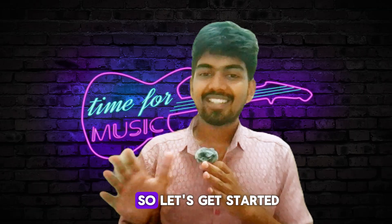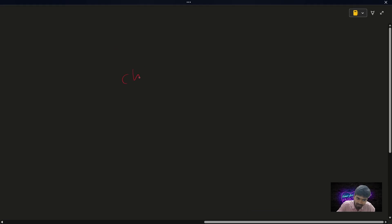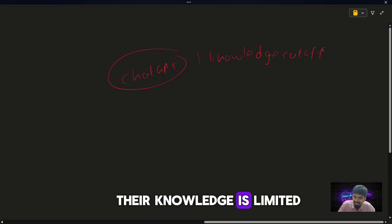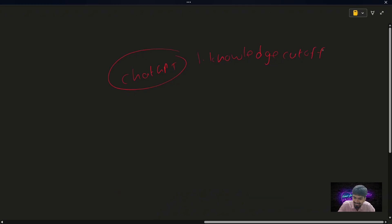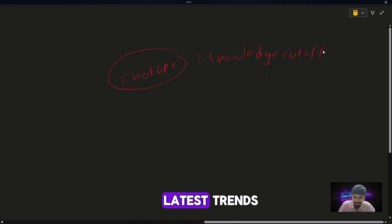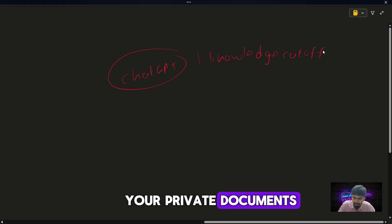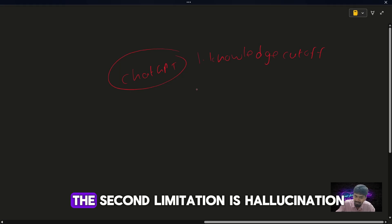So let's get started. What exactly is RAG? Let's break it down. Traditional large language models like ChatGPT are really incredible, but they have a few limitations. The first limitation is knowledge cutoff. Their knowledge is linked to the data on which the model is trained. Suppose if you ask a question related to the latest trends or questions related to your private documents, the model cannot answer.